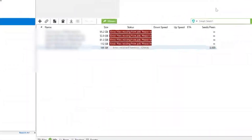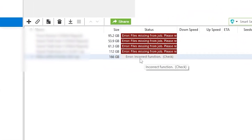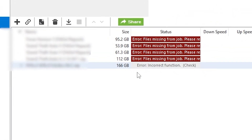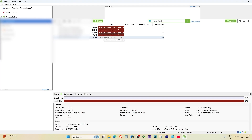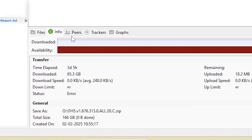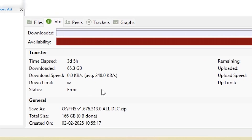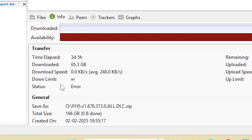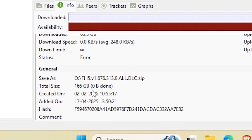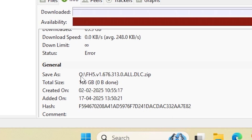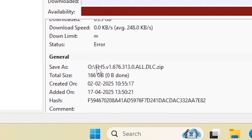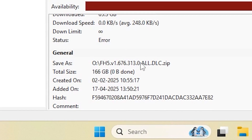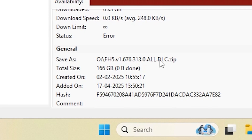If you are facing the error saying 'incorrect function' in uTorrent, don't worry — I will show you how to fix it very easily. First, open uTorrent and go to the Info section. There, check the location where your download is being saved. As you can see, it shows that the file is saving in the old drive.